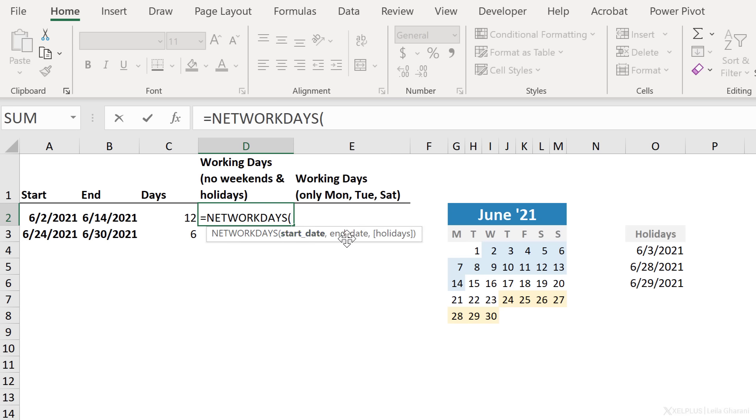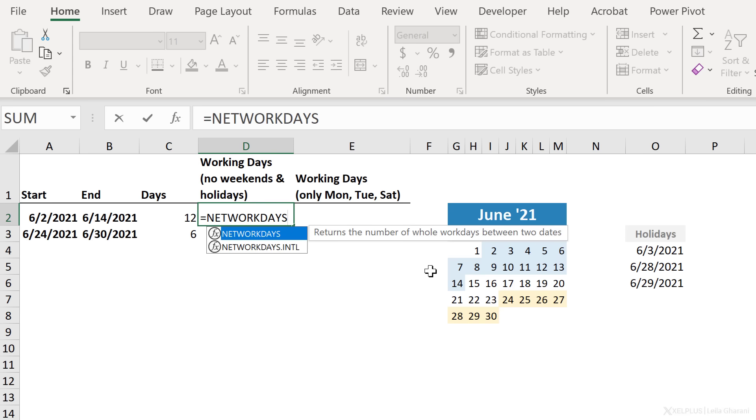That's the assumption if you use the network days function. Here, you give it a start date and an end date. You cannot define your weekends, because by default, it's going to pick Saturdays and Sundays.